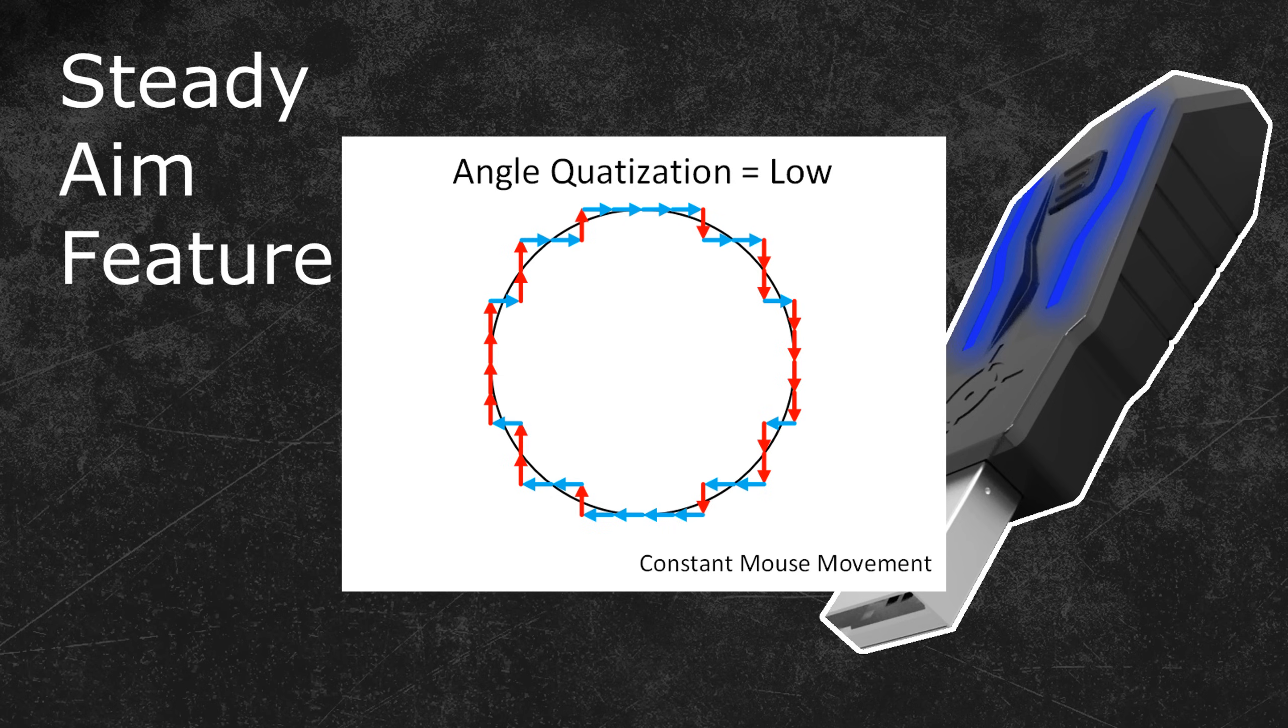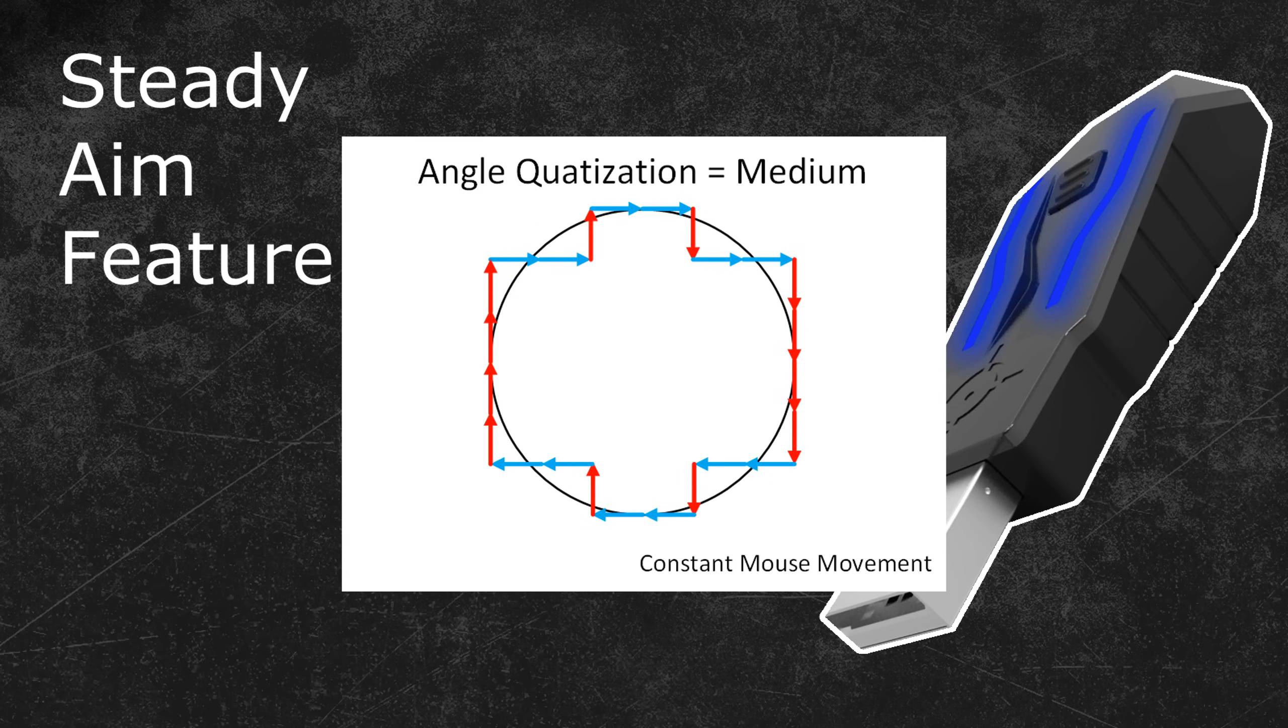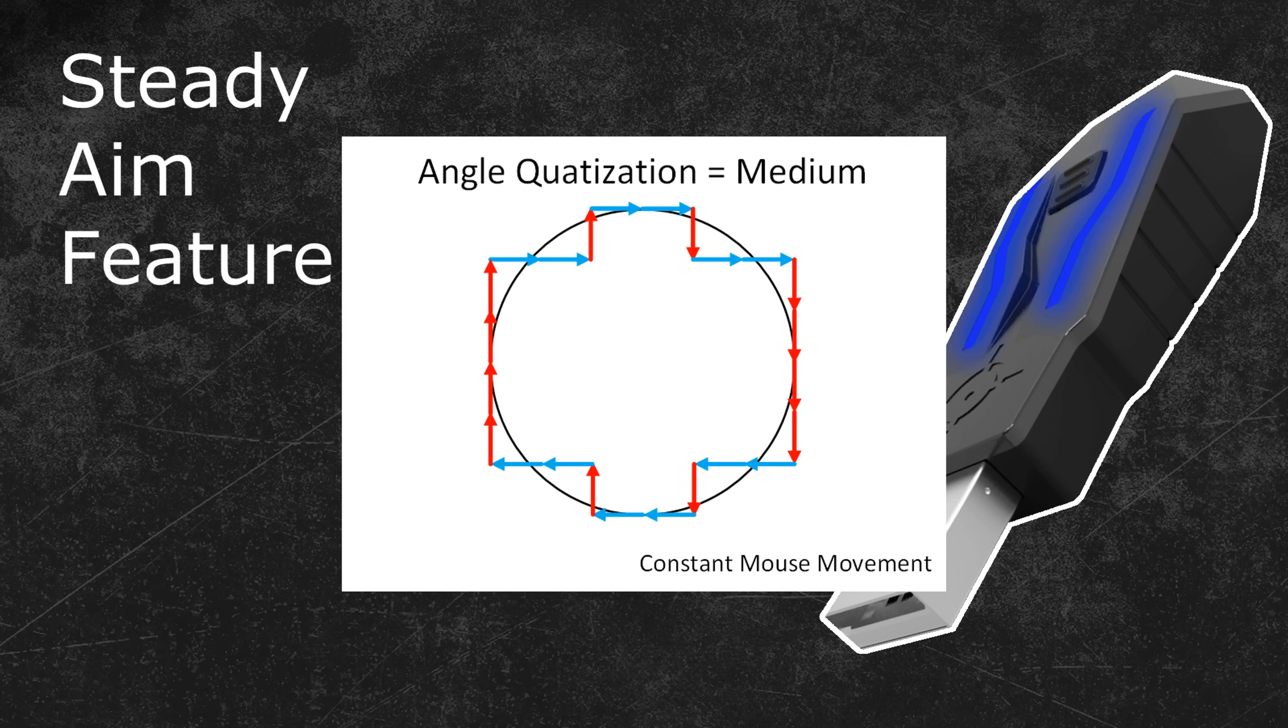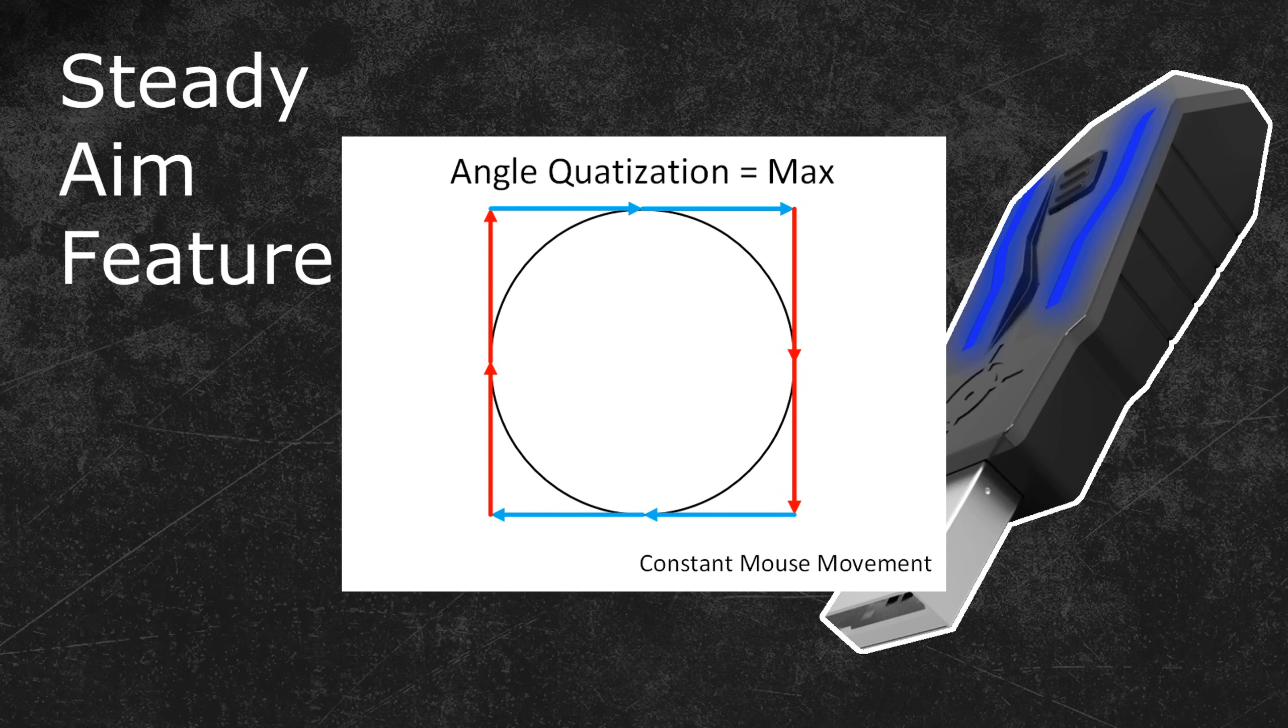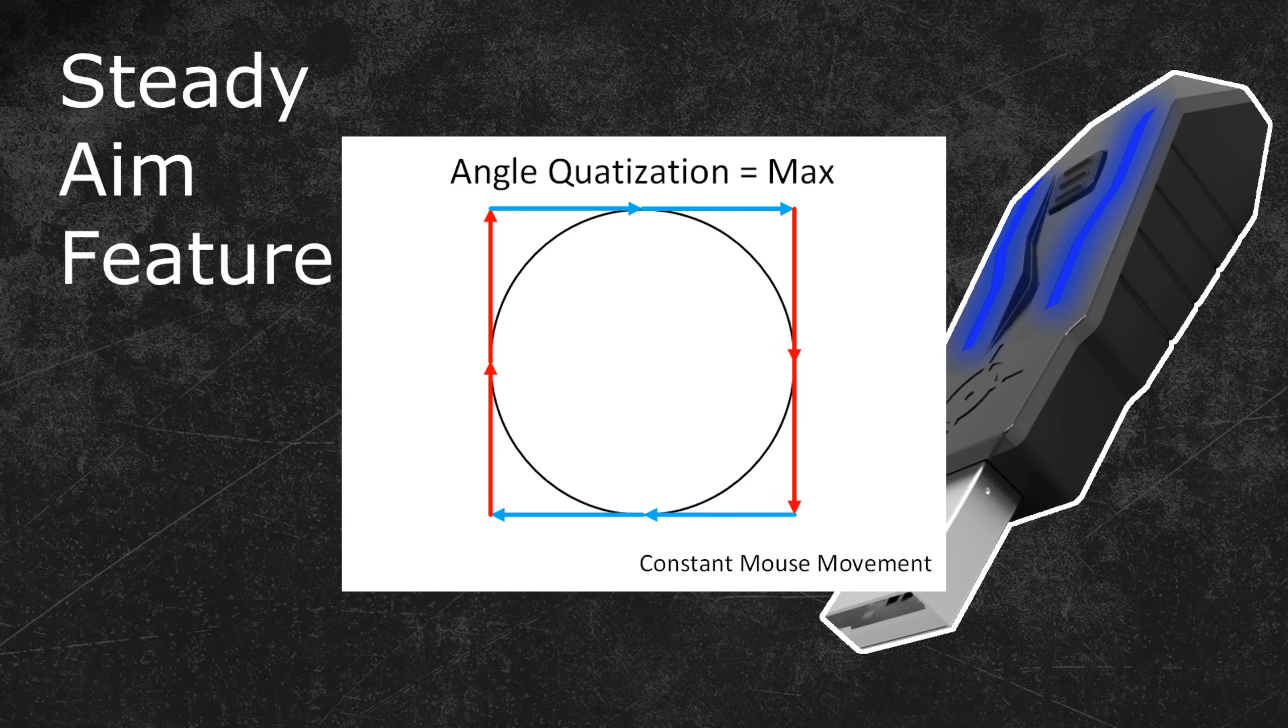If you now increase the Steady Aim value, you will reduce the resolution of the grid and it will get larger. Here is an example of the very same circle with Medium Steady Aim. As you can see, the crosshair movement steps are now much larger and more noticeable. The movement resolution is less precise and it starts to get difficult to identify this as a circle. If you use the highest possible Steady Aim value, then the circle will look like a perfect square. Obviously, it is not a good idea to use such a high Steady Aim value.